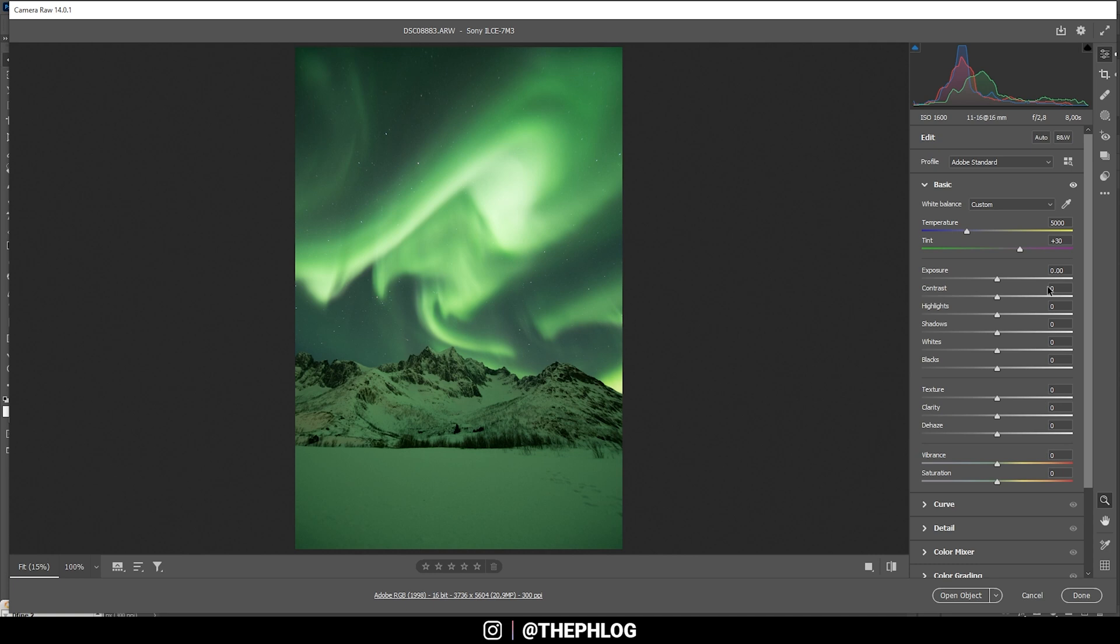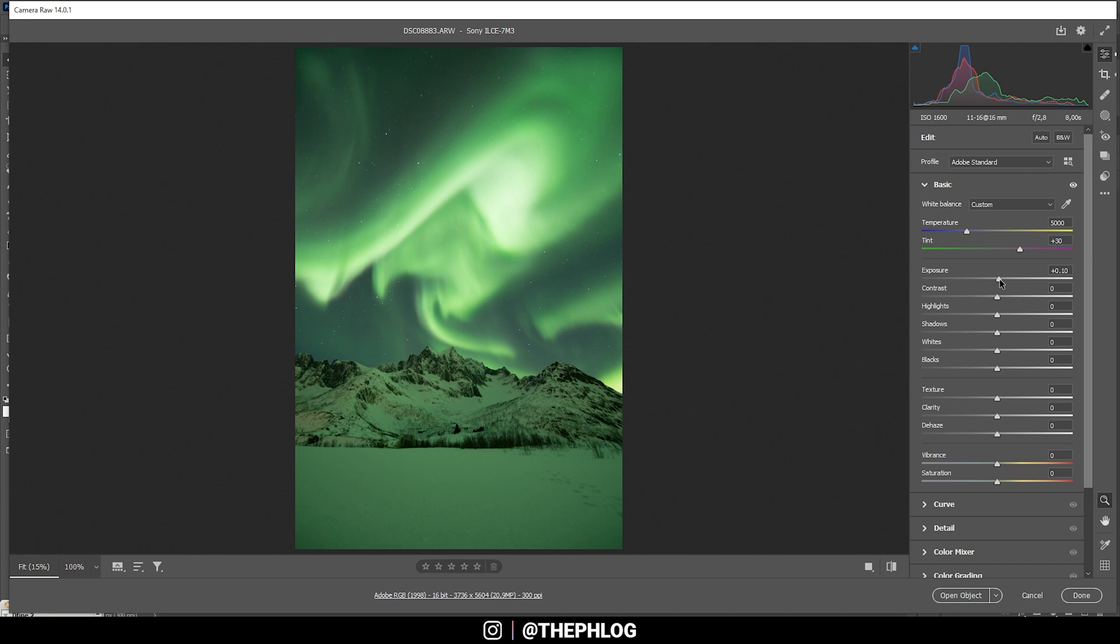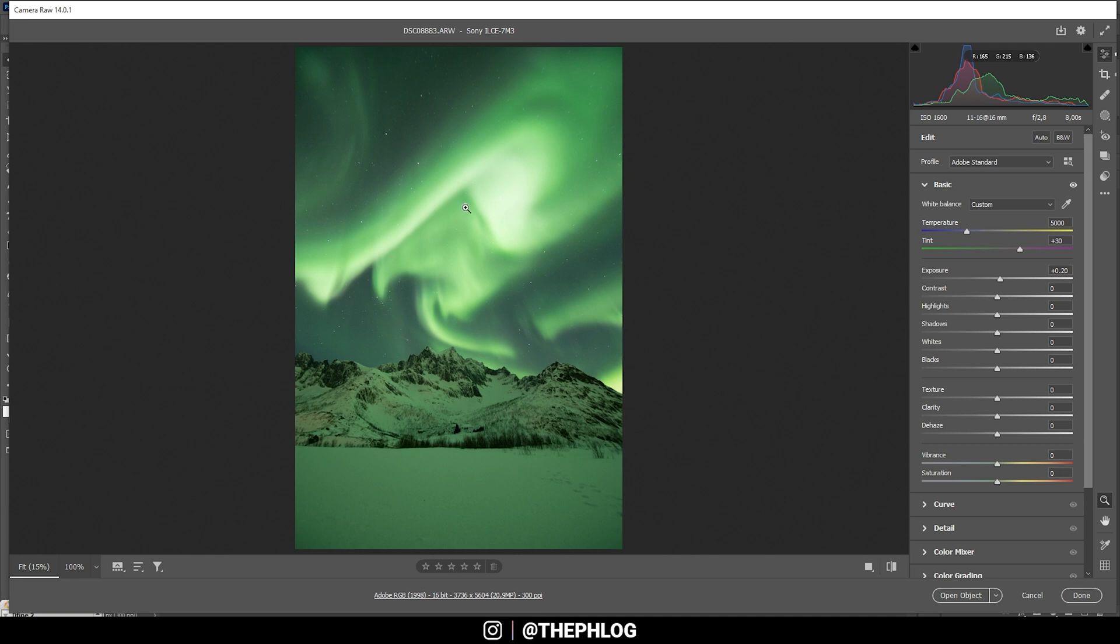All right, then looking at the histogram, we can see it's actually quite nicely exposed for a nighttime shot. I still want to bring up the exposure slightly, making the whole image a little brighter and fixing the underexposure.